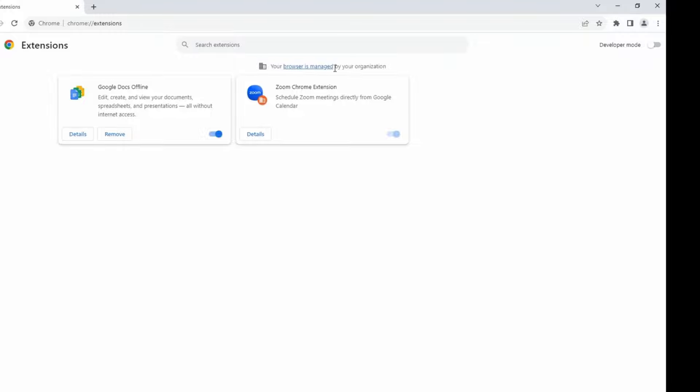As you can see, I was able to install Zoom Chrome Extension by using Group Policy. One thing that you notice here is the user cannot disable this extension because I forced this extension. So that's one thing you have to remember.